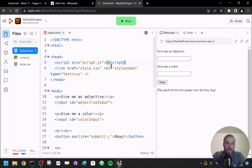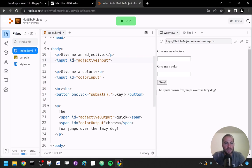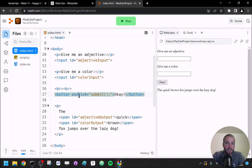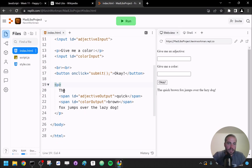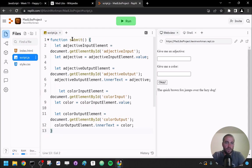Now I have index.html which loads the script.js file. It contains a few HTML elements: a p tag, an input with an ID, another p tag, another input with an ID, some line breaks, and a button with an onclick attribute that calls the submit function. Then it has another p tag with content that includes spans with IDs for output.